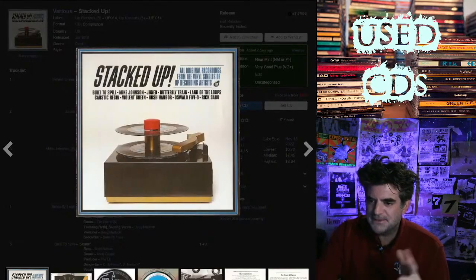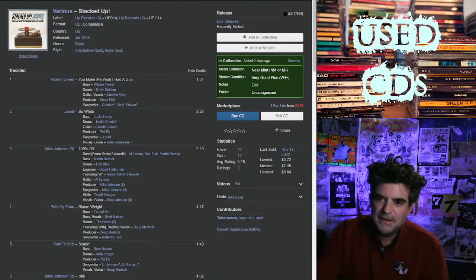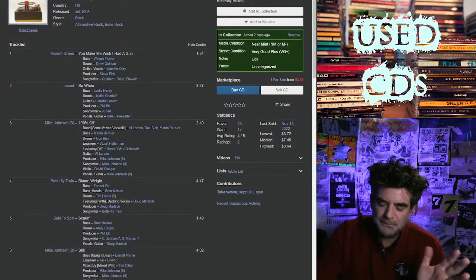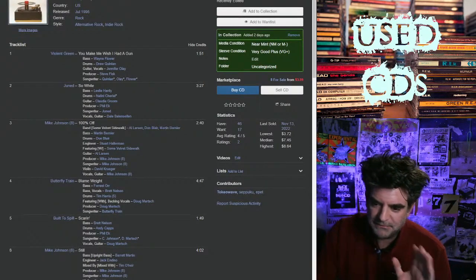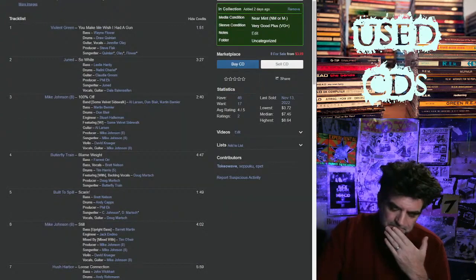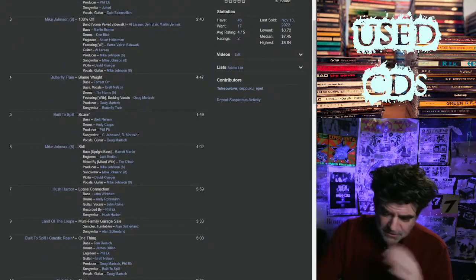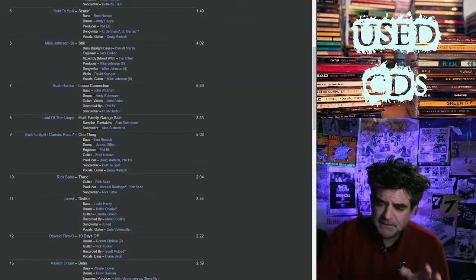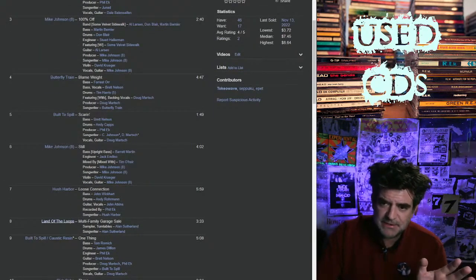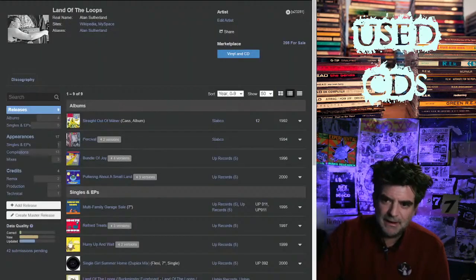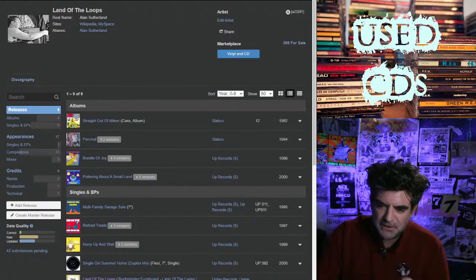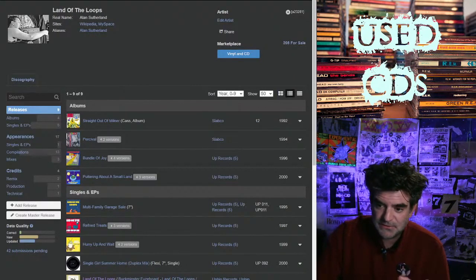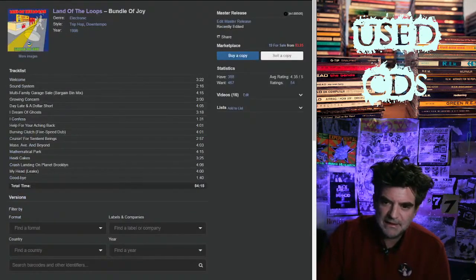Up is sort of unfortunately a sad story - the founder, I can't remember his name, passed away with cancer incredibly ahead of when he should have. It was really sad. His label, their label, they came out big with Lando the Loop. Lando the Loop is like the start of bedroom electronica. Slabco was doing this stuff for a while before Up came together and put out Bundle of Joy.